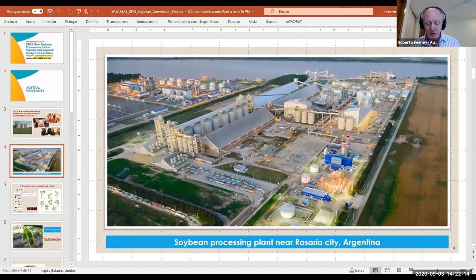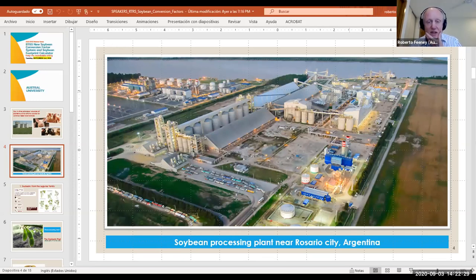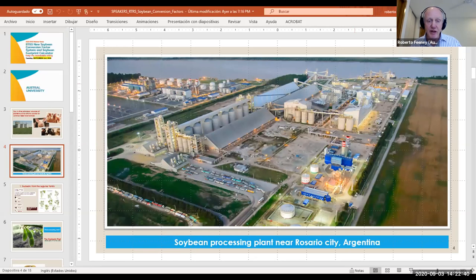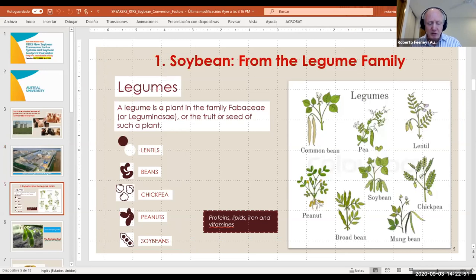While the two first factors — industrial process and proper operation management — are similar in most countries, soybean quality is a differential factor that varies among different regions. Here we can see a slide of a big soybean processing plant near Rosario City, Argentina, one of the biggest in the world. Just in order to make an overview of the transformation process before reviewing the conversion factors, let's start with some facts regarding soybeans. Soybean is a plant of the pea or legume family — the best-known legumes are peas, chickpeas, lentils and peanuts.